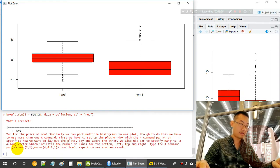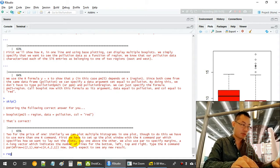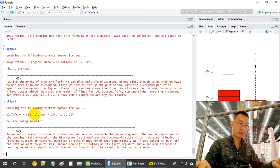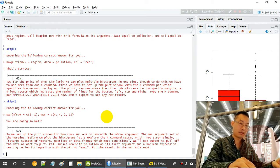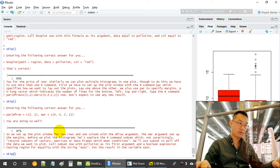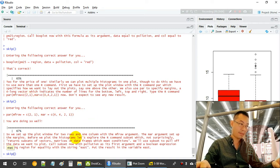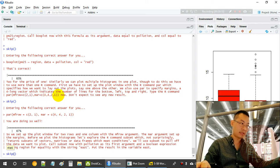We use the R command 'par()' to add layout effects. We set the plot window to two rows and one column using 'mfrow = c(2, 1)'. The 'mar' argument sets up the margins for the four sides of the plot.